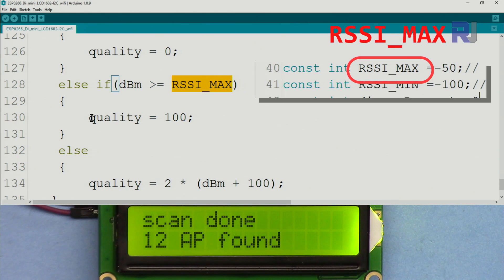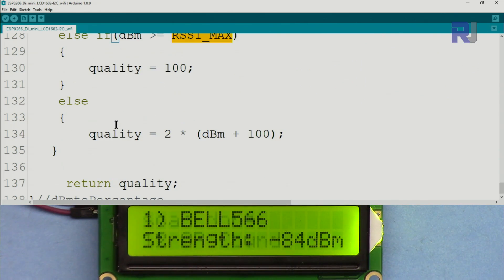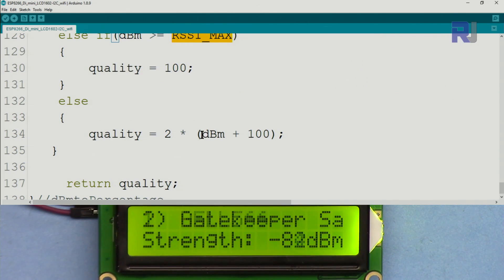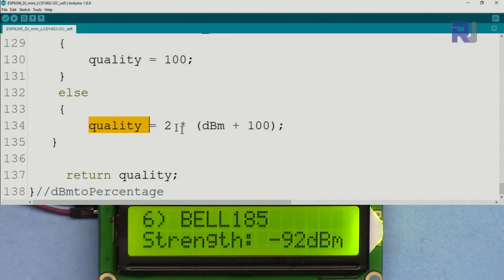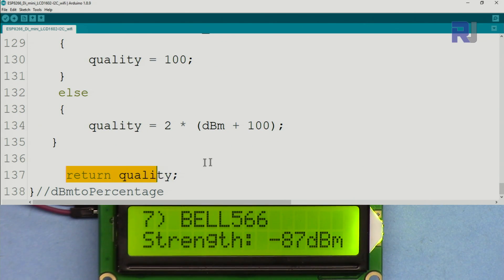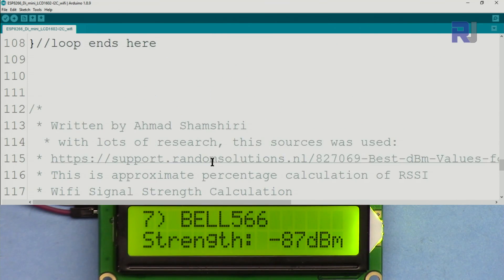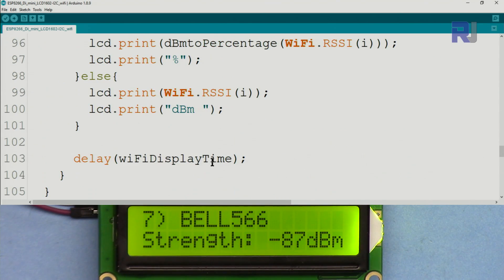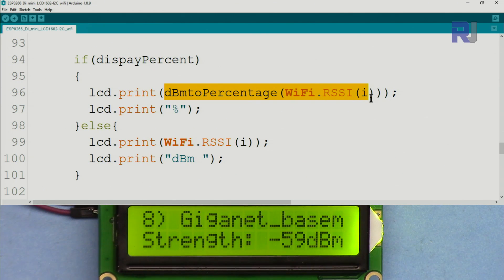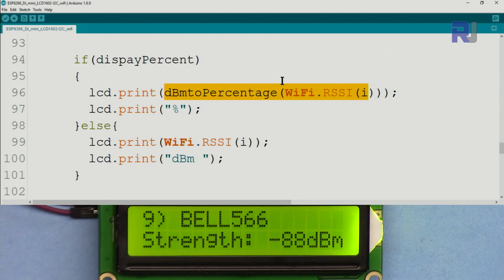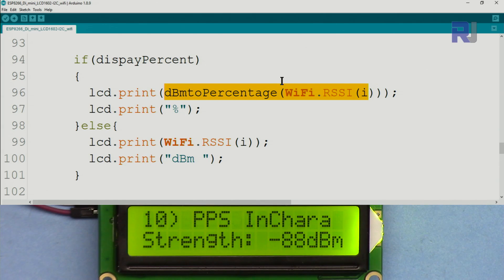Then we check if this dBm is smaller than minimum, which means the signal is very low, so we set the quality equals 0. If this dBm is above the maximum we call it 100 percent. Else we do the calculation. This calculation takes the value times 100 and multiplies it by 2, will give you the quality in terms of percent. This will return that, which is why the number here will be printed on the screen as a percent.